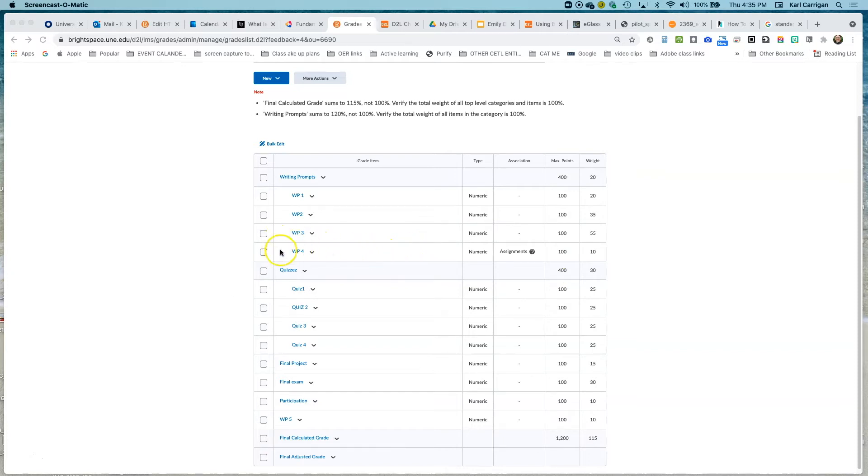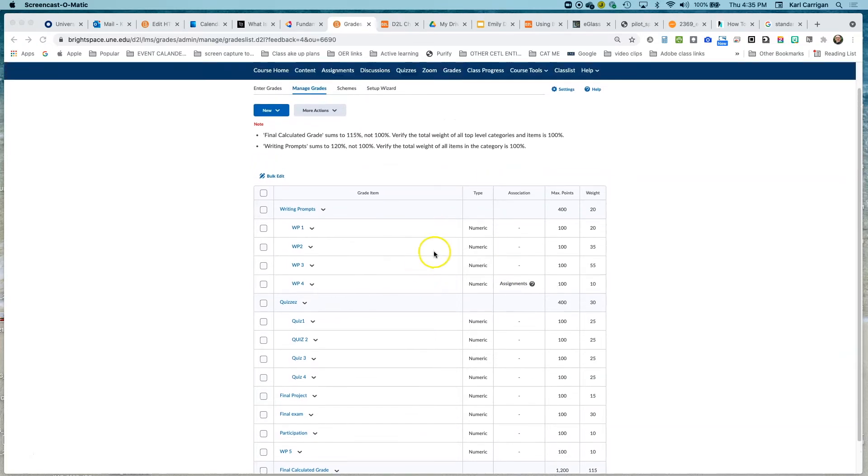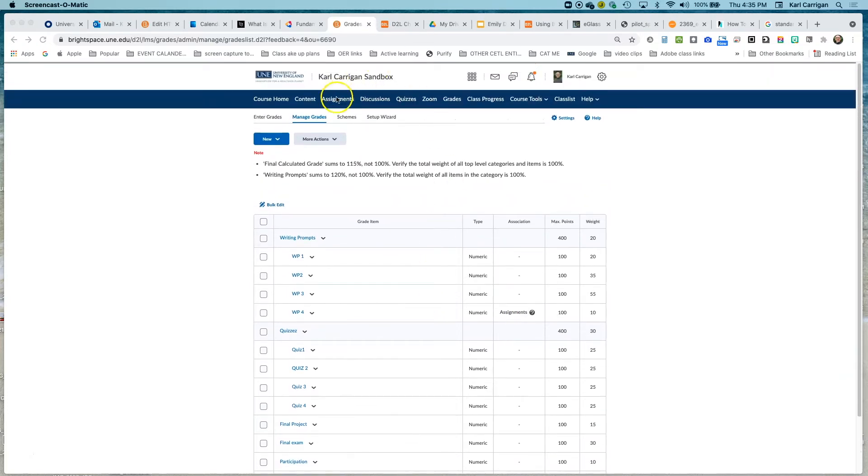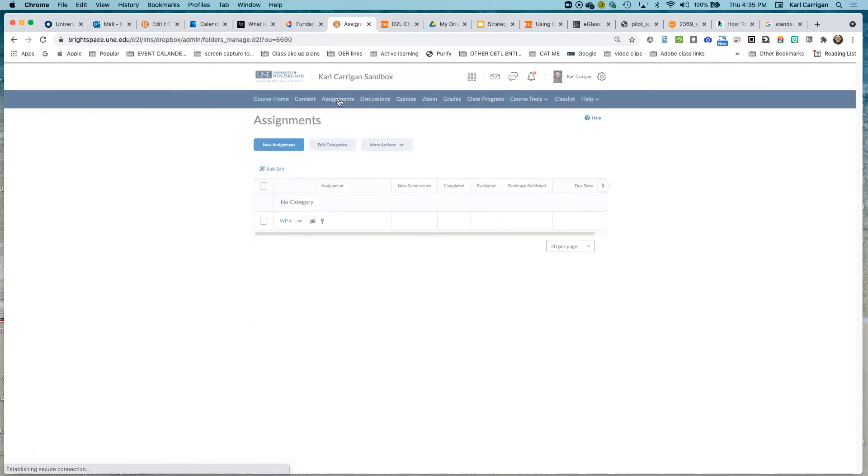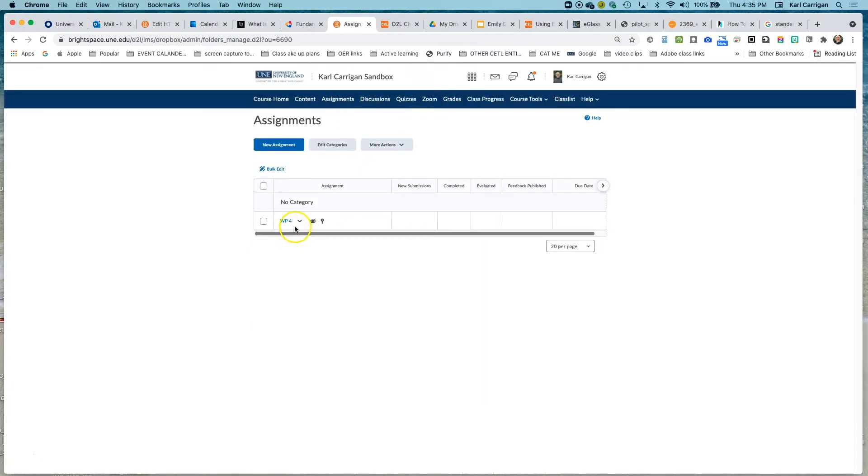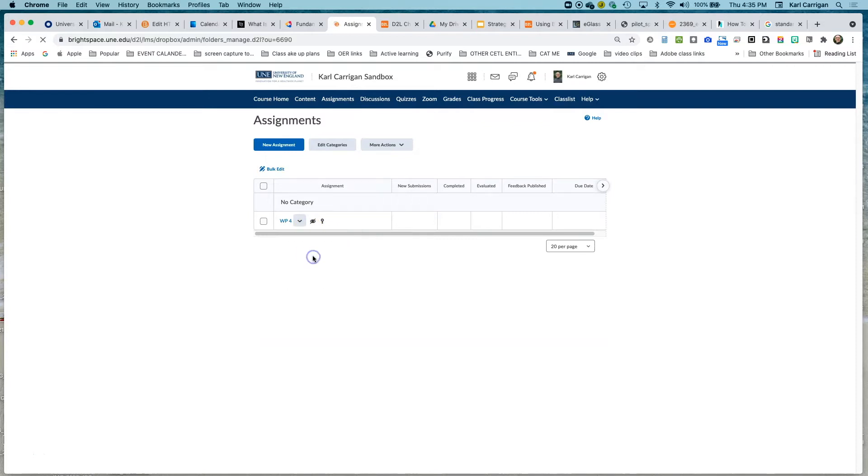So we've got here our WP4 associated to an assignment. Now, in order to correct that, we need to go to our assignment tool and WP4 and edit the assignment.